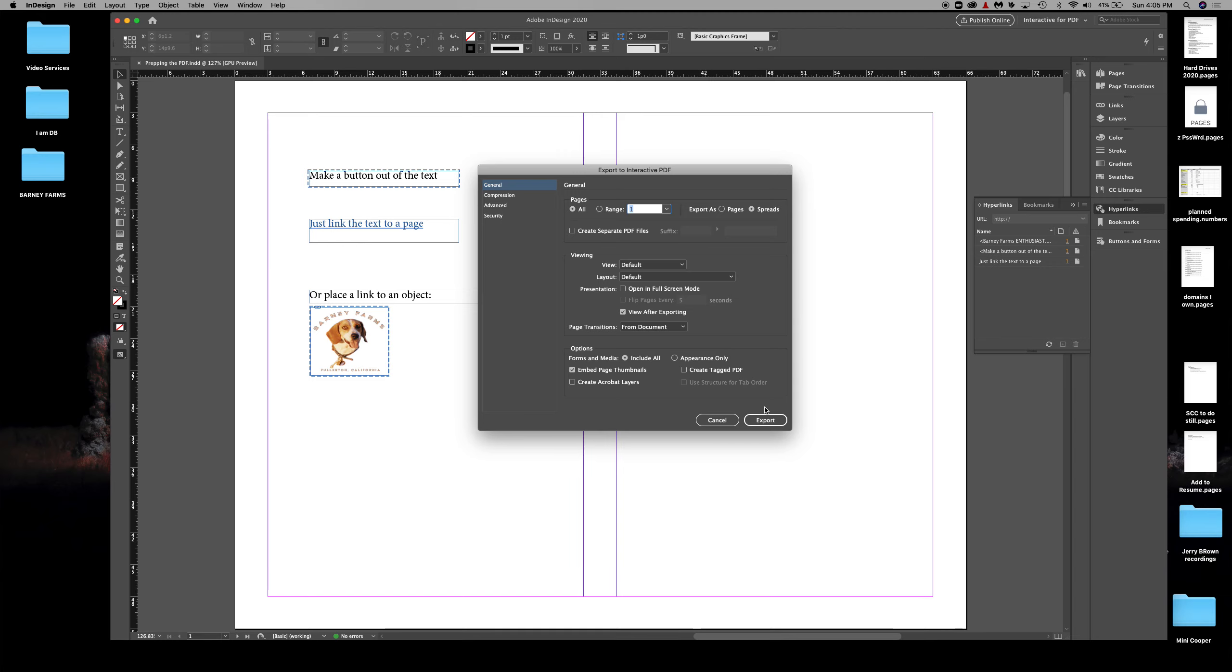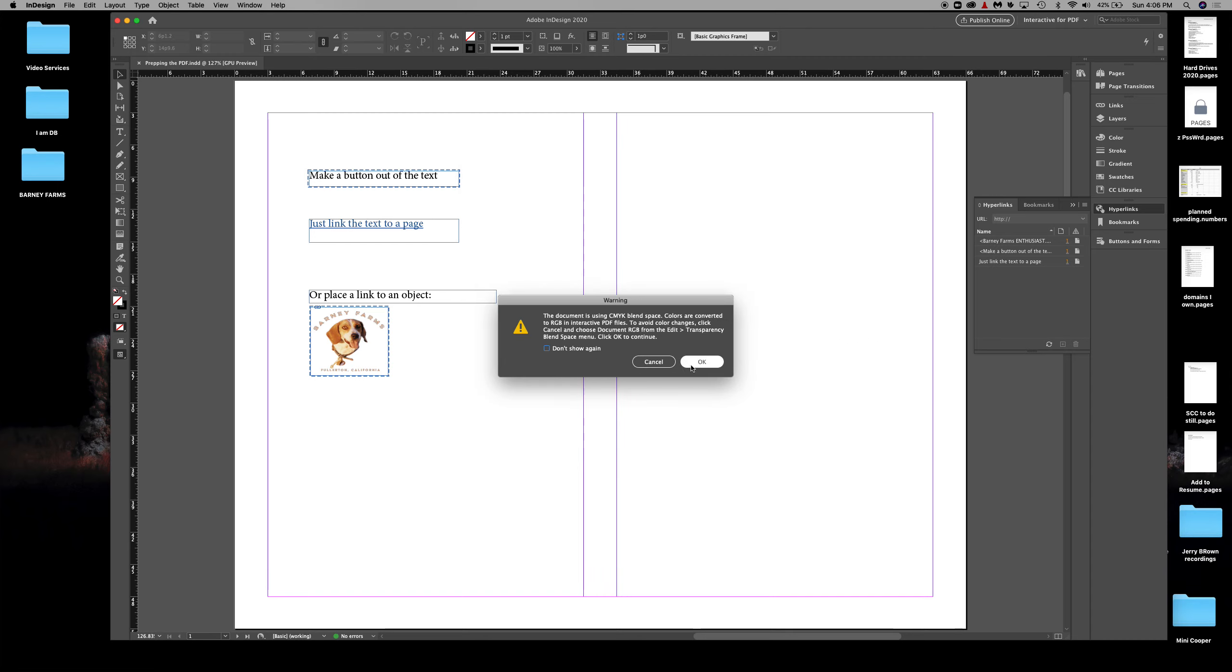This workaround I'm showing you is meant to defeat that prompt so that it will support interactivity. I should have said that at the start, but nonetheless, here we are. I'm going to hit Export, click okay through the CMYK warning, and here it is.